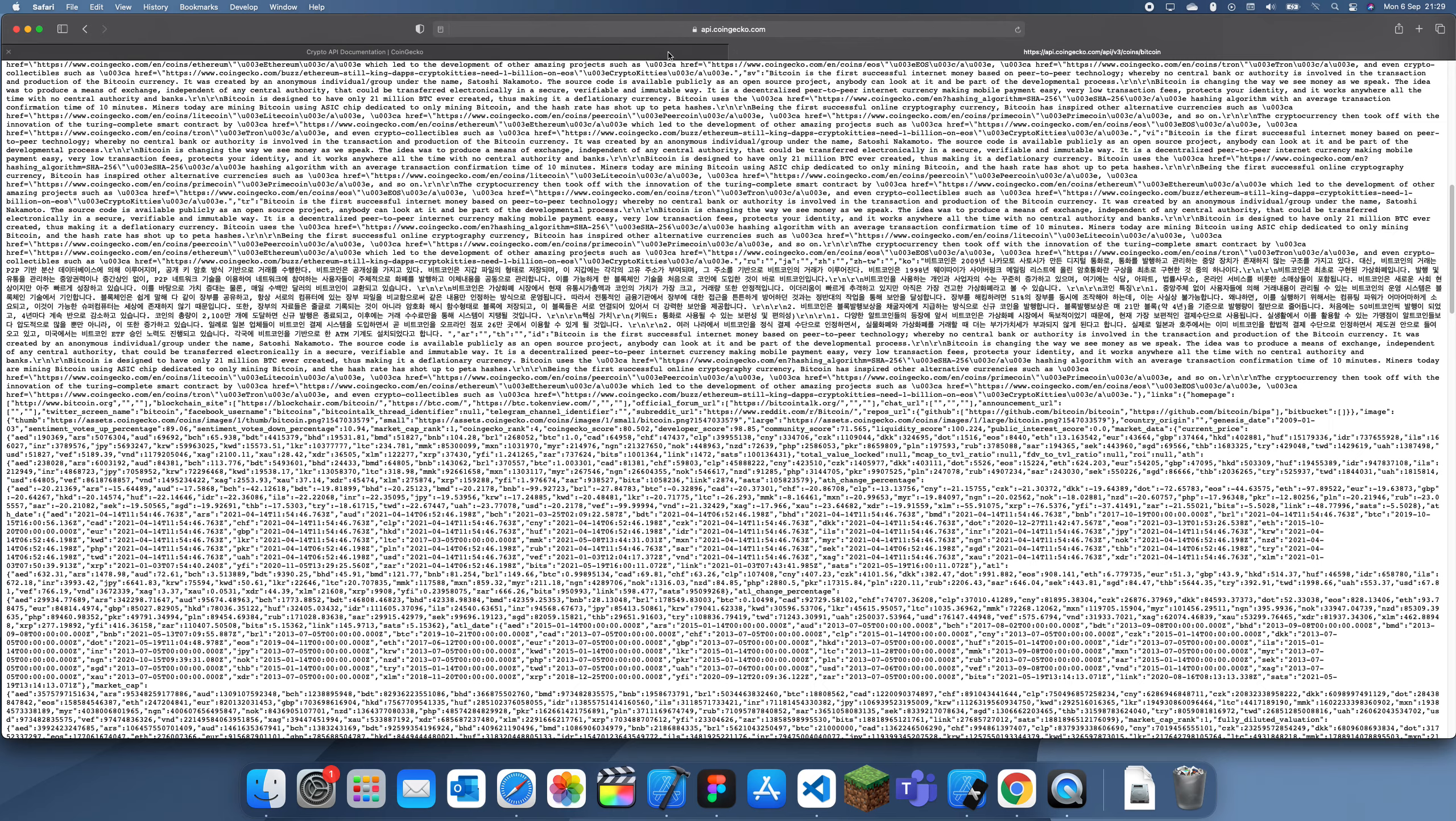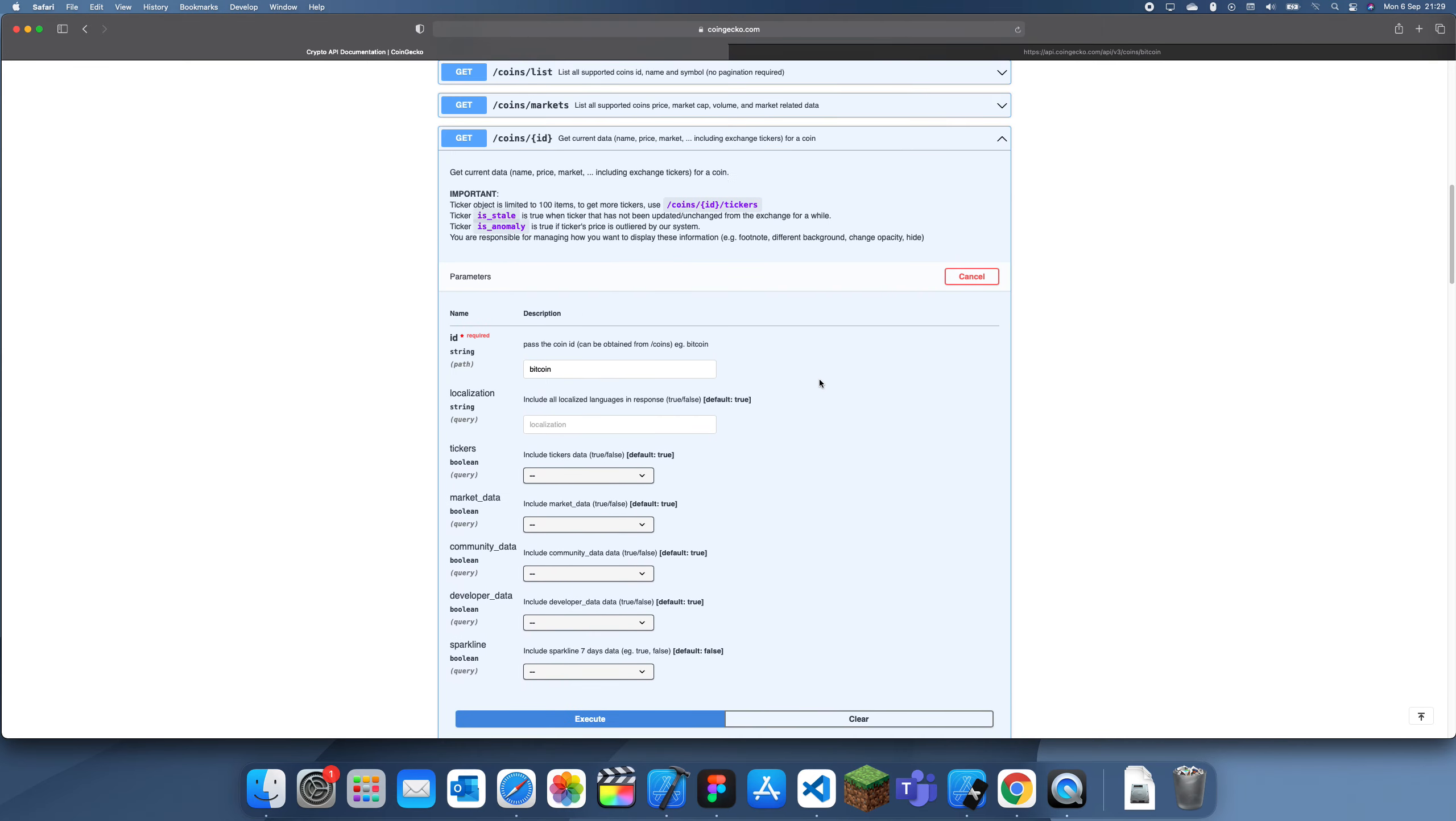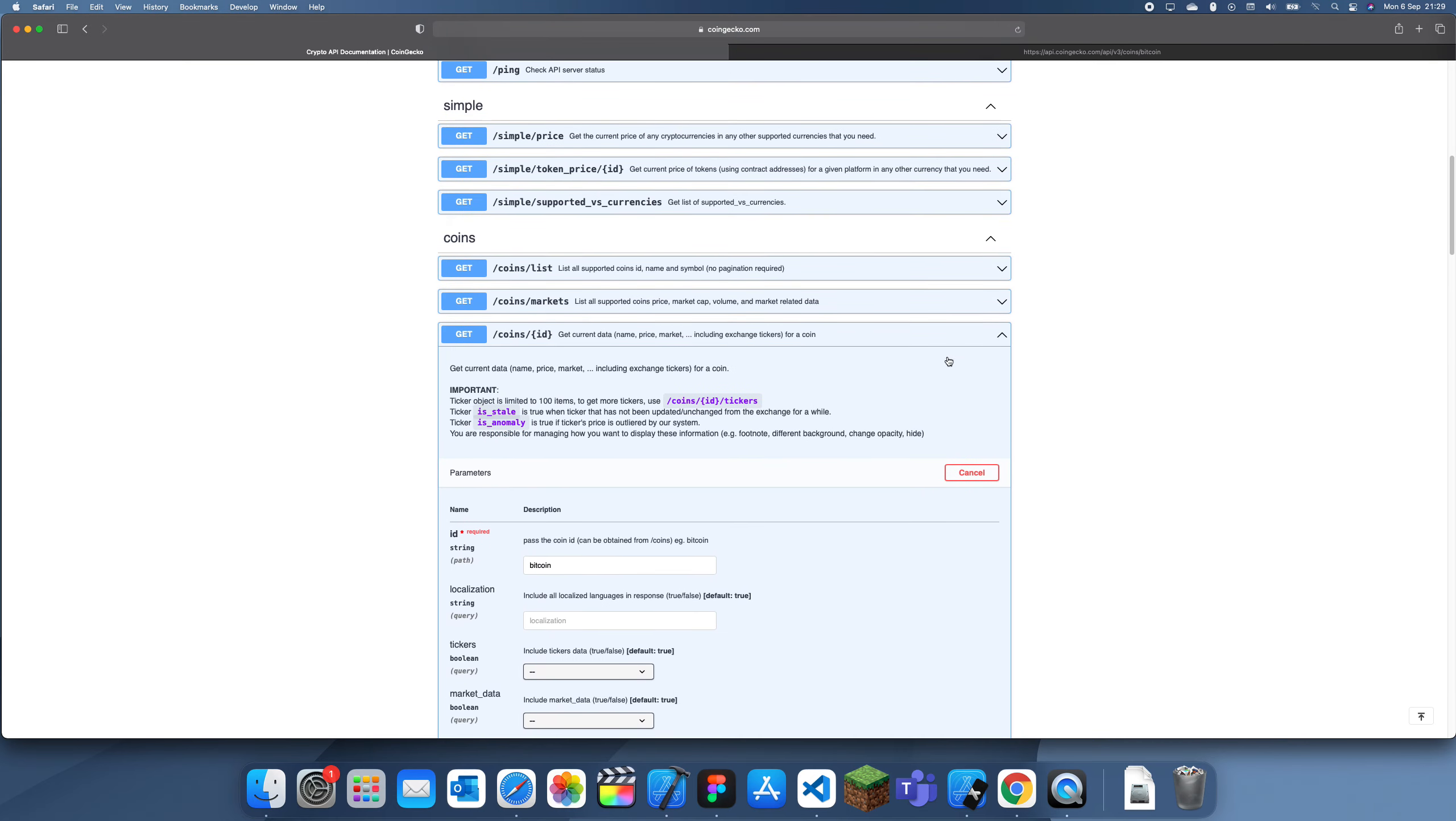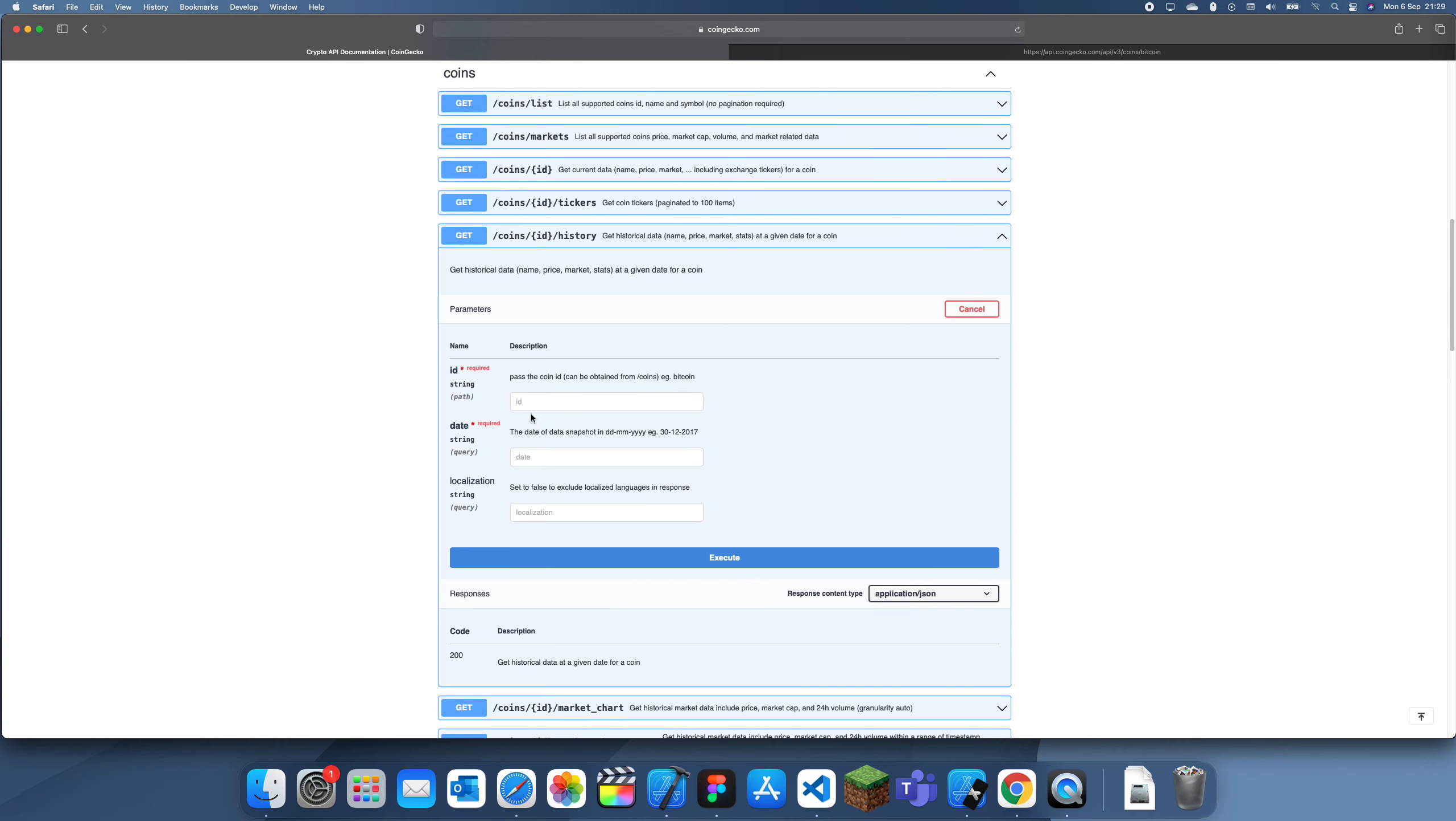Now let's try out something else. This is the same thing except now we can actually put a date in. Let's try Bitcoin again on the 30th of December 2017.